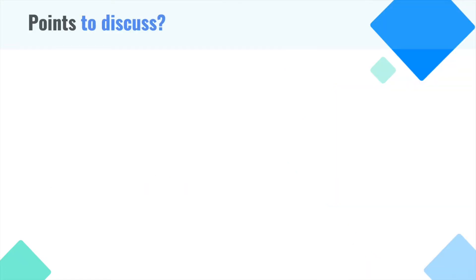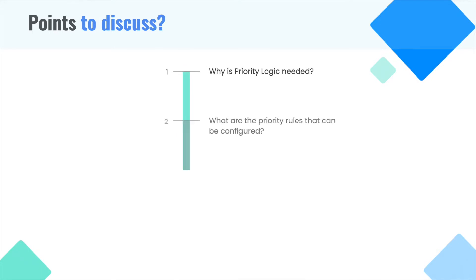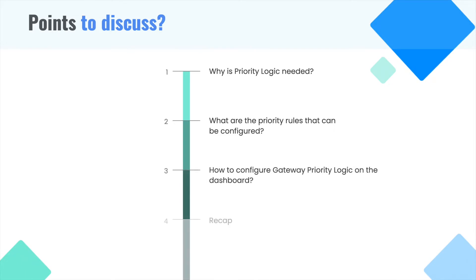We'll cover the following topics in this video. Why is priority logic needed? What are the priority rules that can be configured? How to configure priority logic on the dashboard? Finally, we'll recap what we discussed. So let's begin.